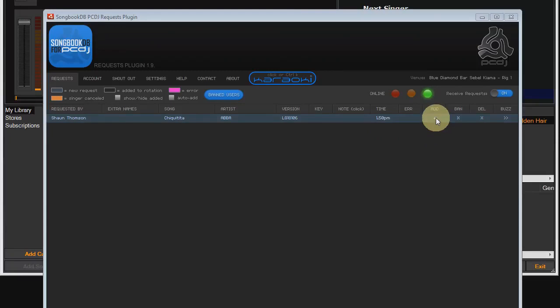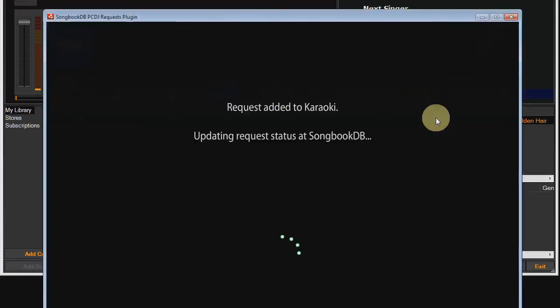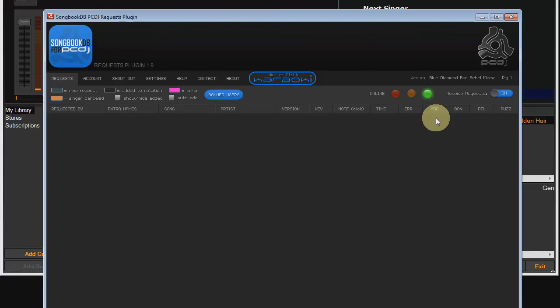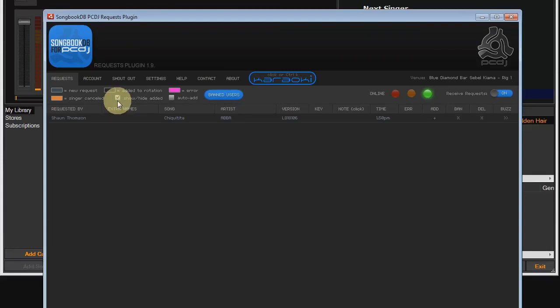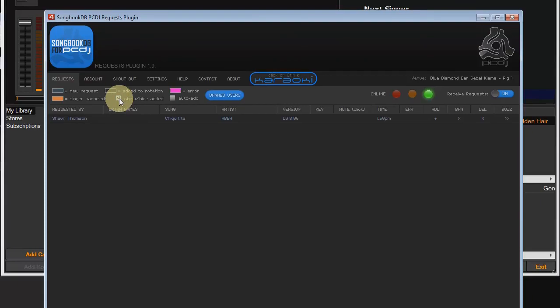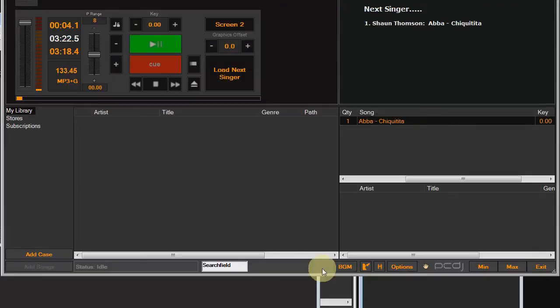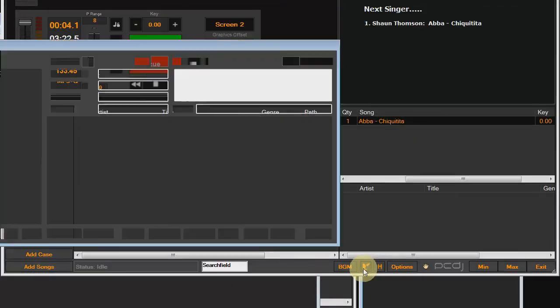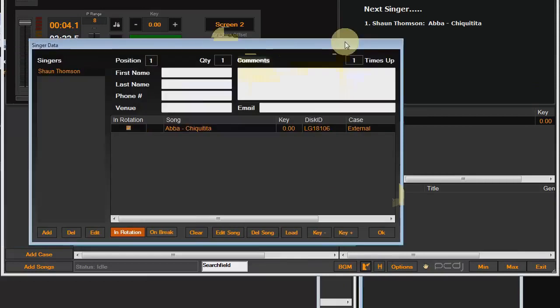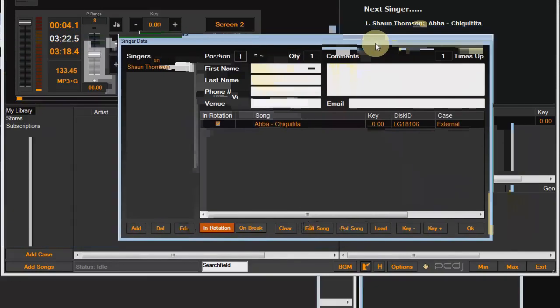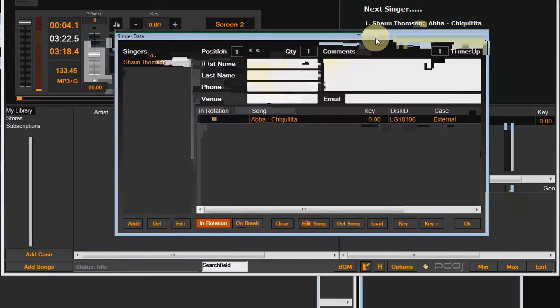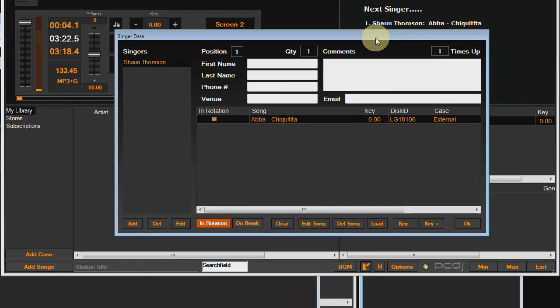Click this and it will add the request to Karaokai. It also updates the status of the request on the SongbookDB server. But it all happens so fast typically that it looks like one operation. Now by default requests are hidden after you add them. But you can always view them by ticking this show, hide, added checkbox. I'll leave it ticked so we can see what we're doing. So let's go check out the request in Karaokai. You get to Karaokai by clicking the big blue button in the middle of the plugin. So open the singer data popup and there we can see there is a singer folder for Sean. And Chikatita by Abba is all ready to go.